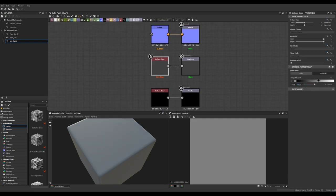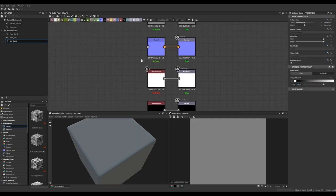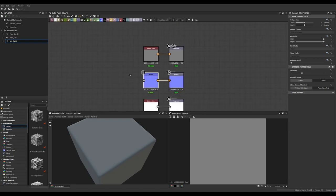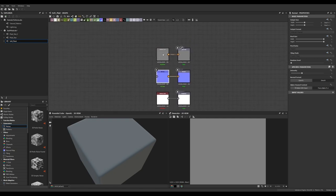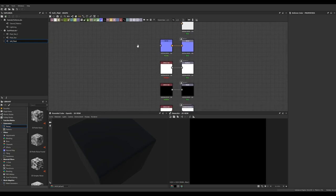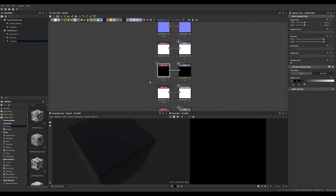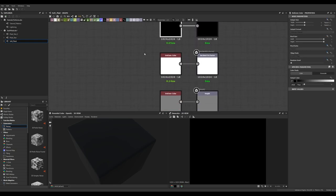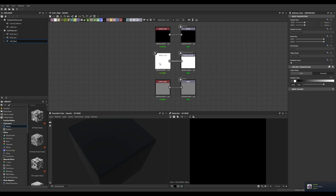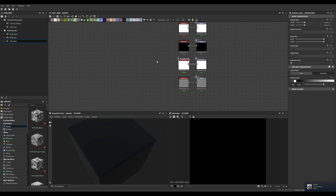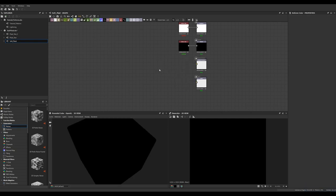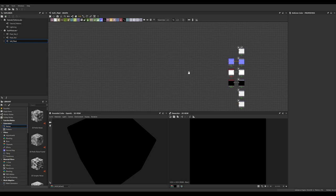I'm going to edit those outputs a little bit. I'm going to change the color going into the roughness to white — that's going to give us a rough texture to start with instead of a smooth one. I'm also going to get rid of the color going into the base color node, and remove the connections going into the height and ambient occlusion nodes.